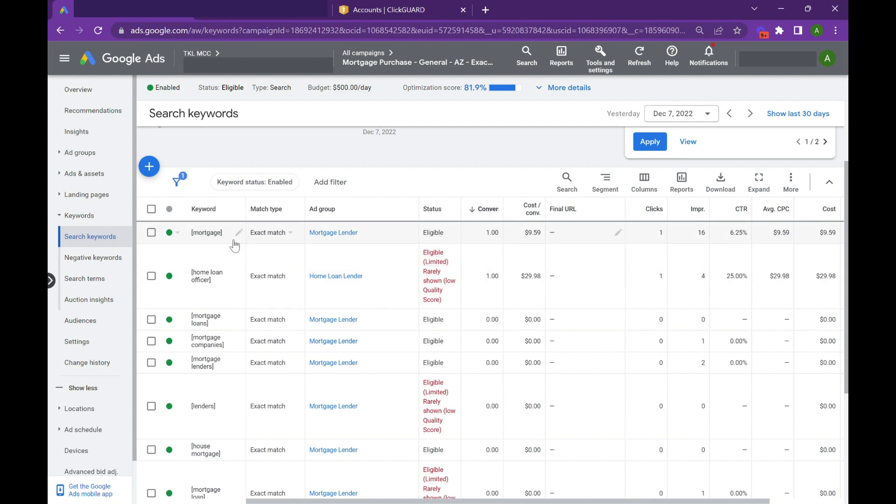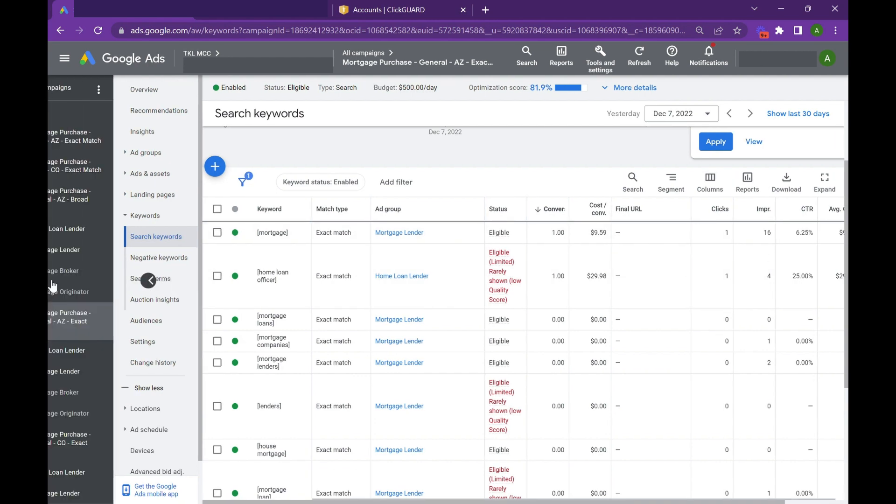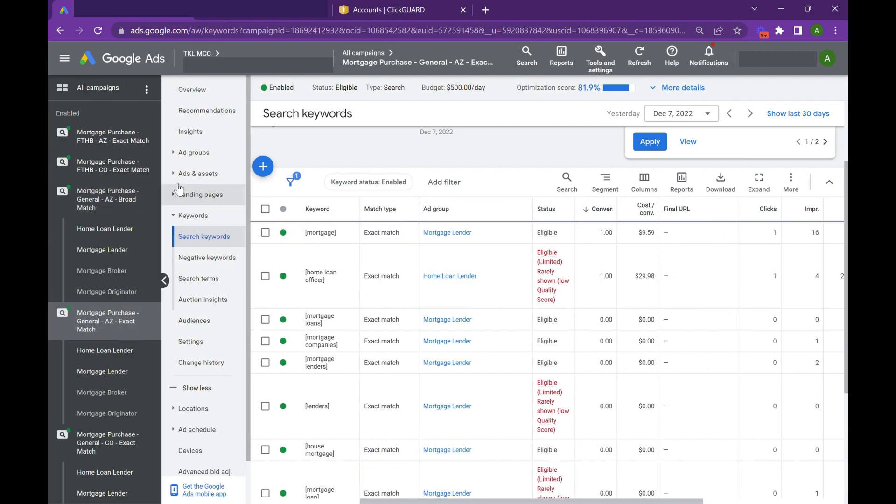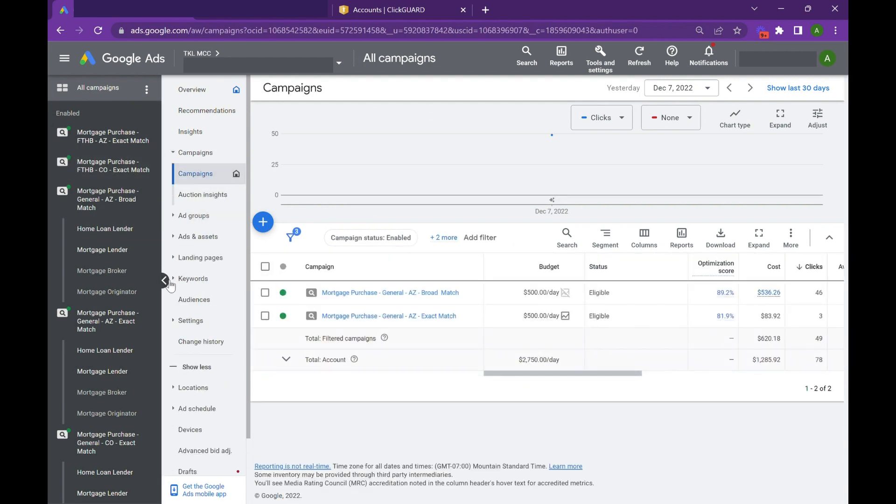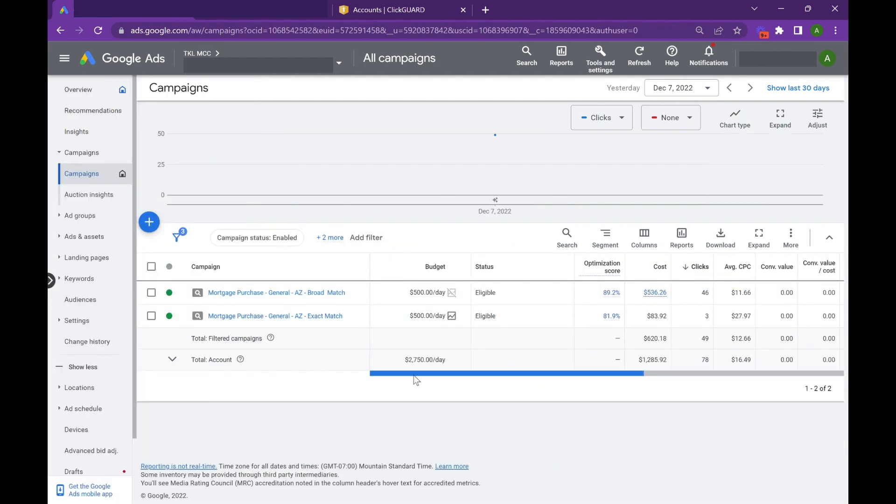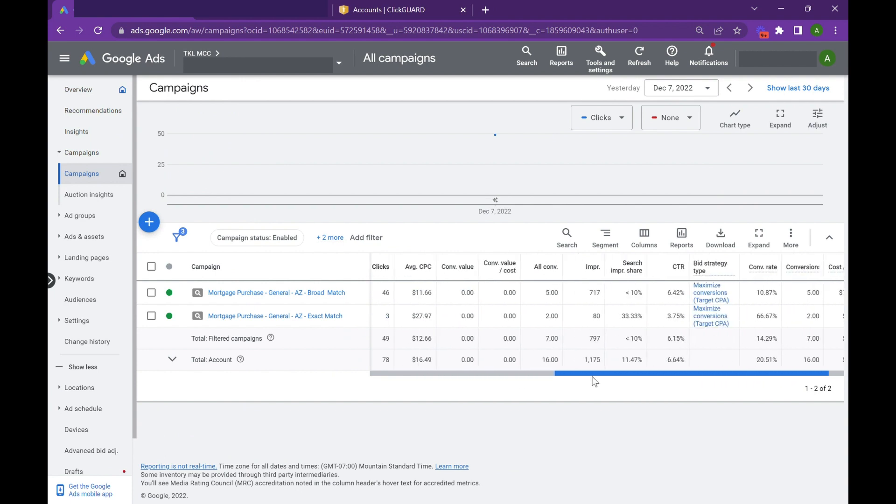So we're taking our highest quality campaign and we're converting it to broad match, and you can just look at these numbers. So let's scroll down, this is yesterday's traffic, 33 percent impression share. So there's still a good 20 to 40 percent you could scale up.